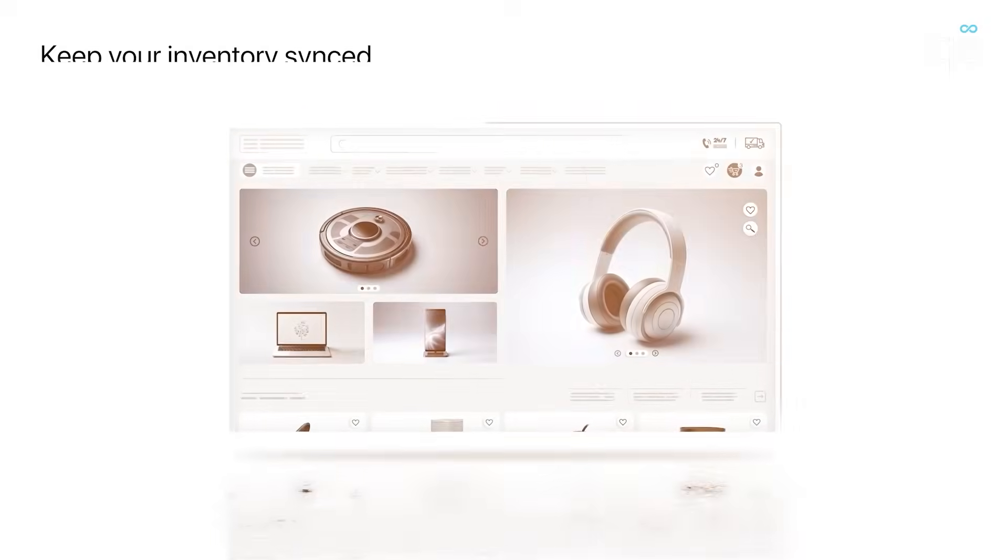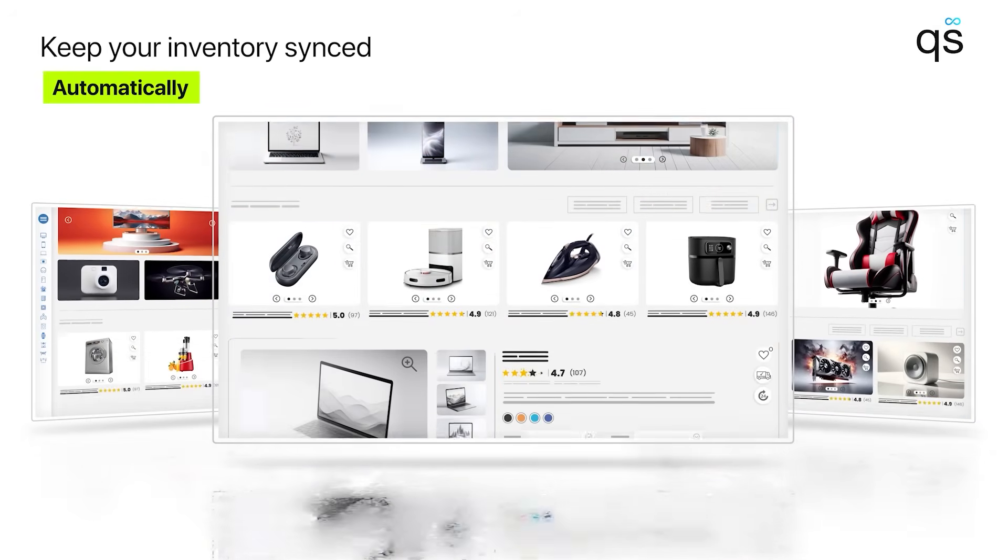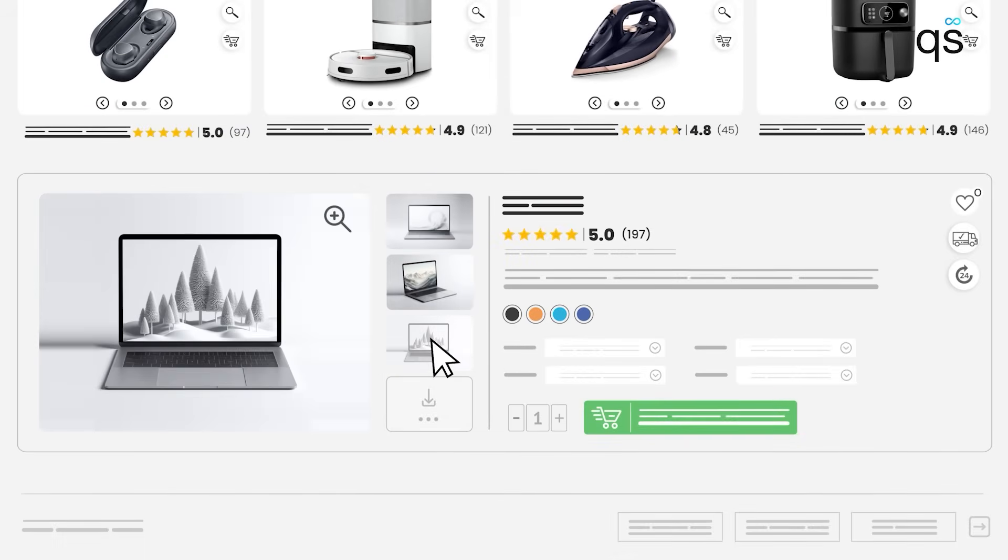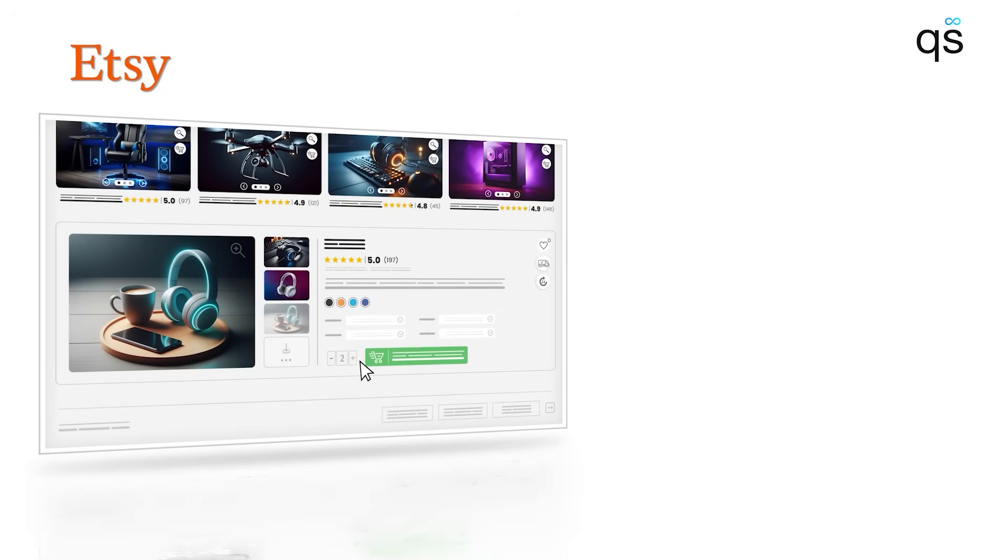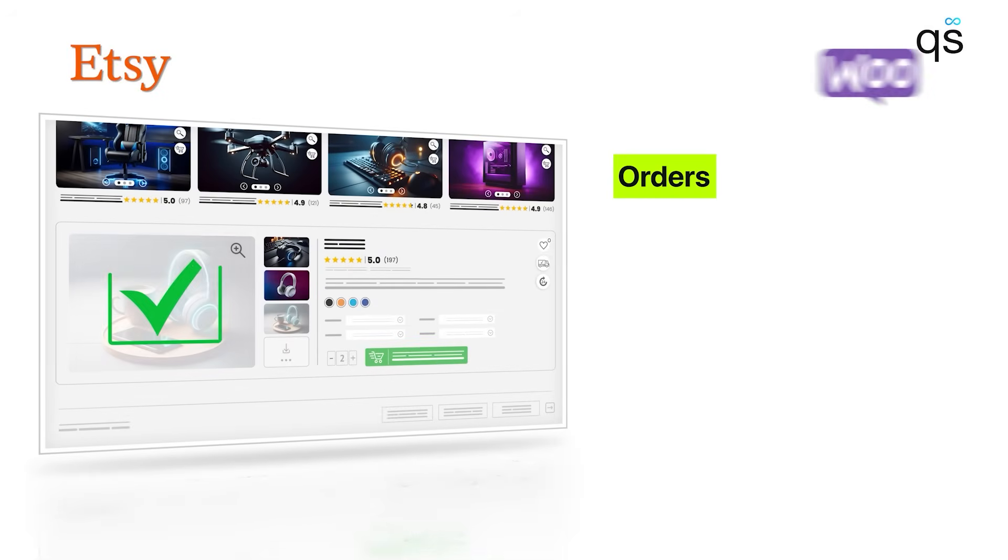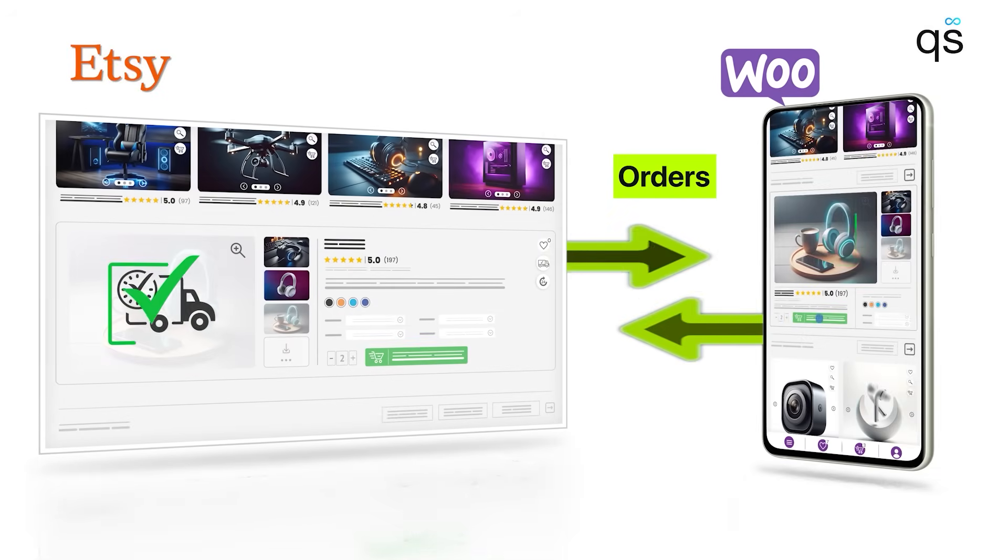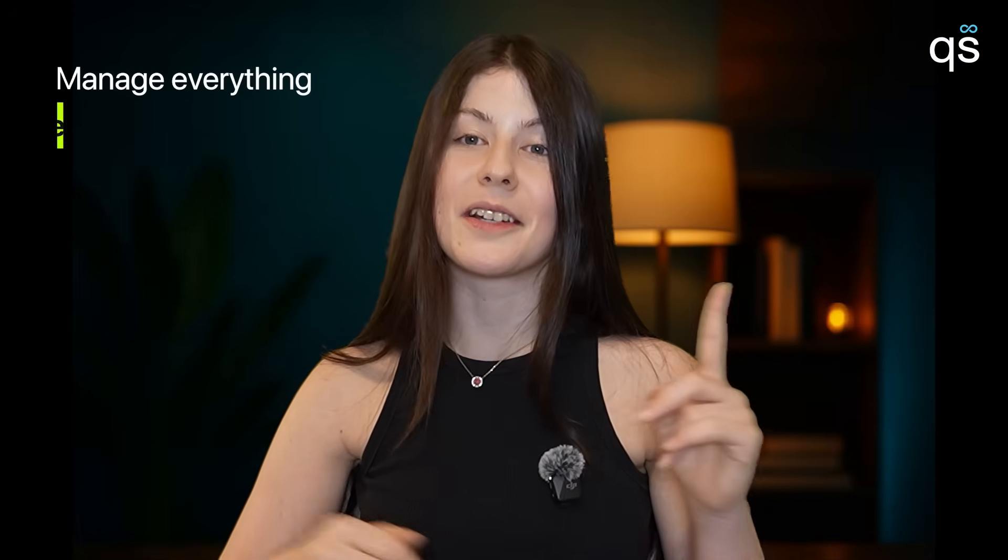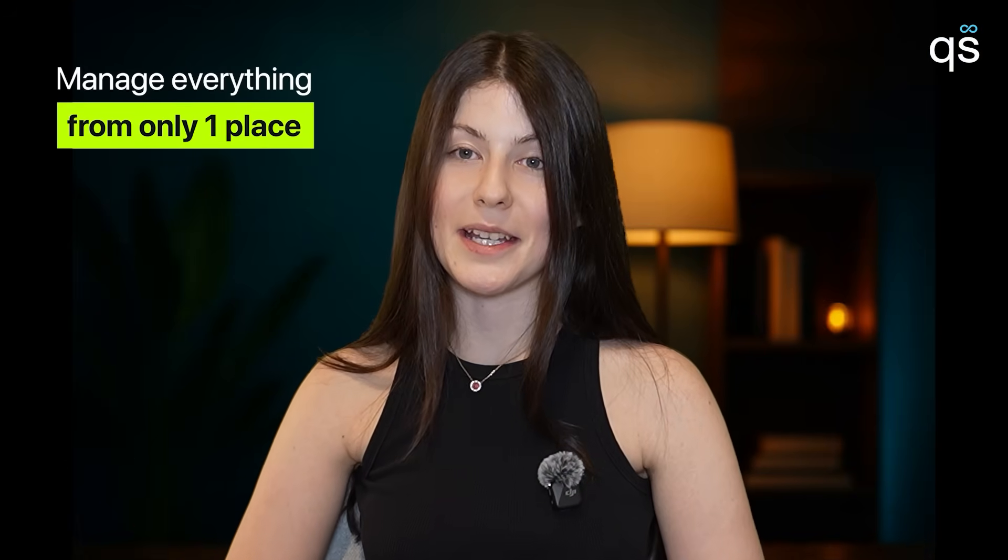QuickSync keeps your inventory synced automatically, updates product details in real time, and sends Etsy orders straight to WooCommerce. Save time and manage everything from only one place.